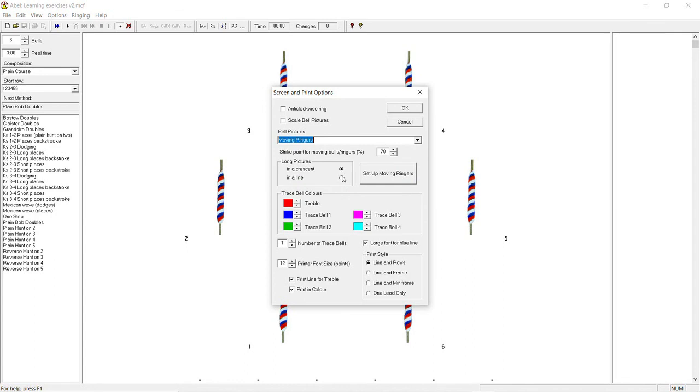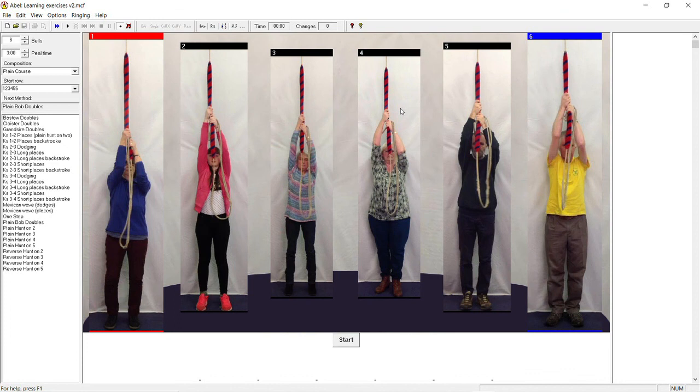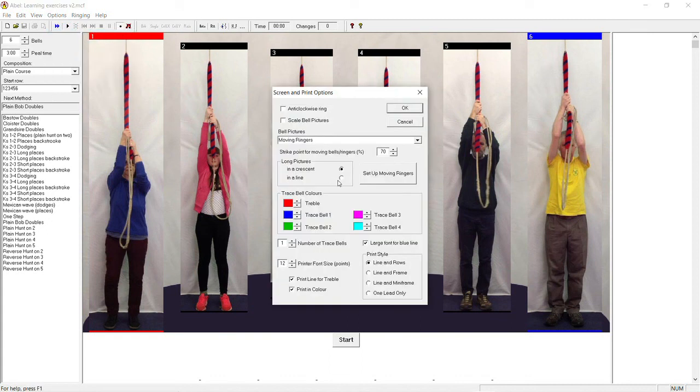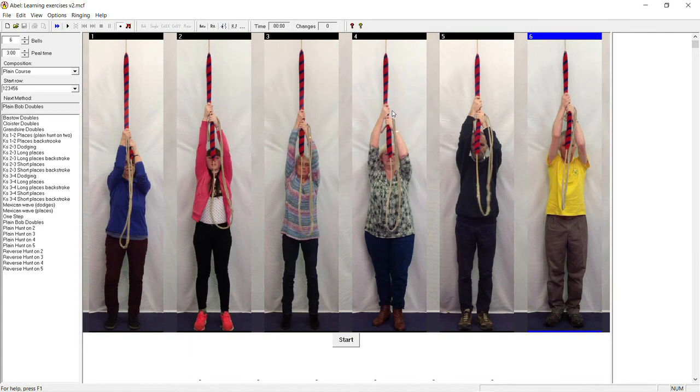You also have the option in this window under long pictures to have the ropes in a crescent or in a line. If in a crescent, the simulated bell is the one in the bottom right hand corner as with the Sally icons. For this series of videos we're going to use the ringers in a line view.